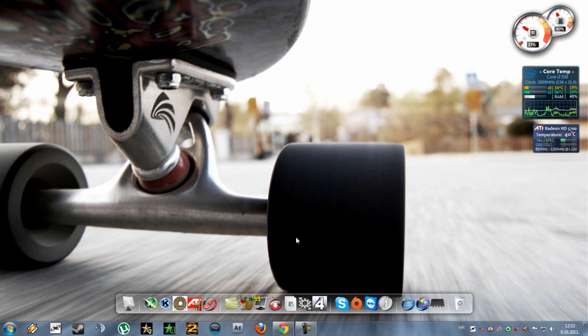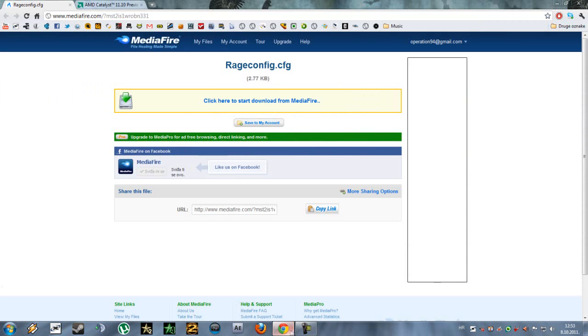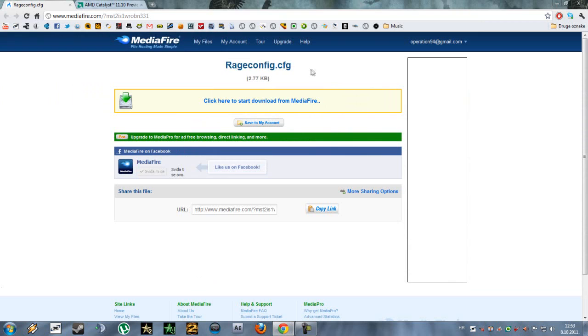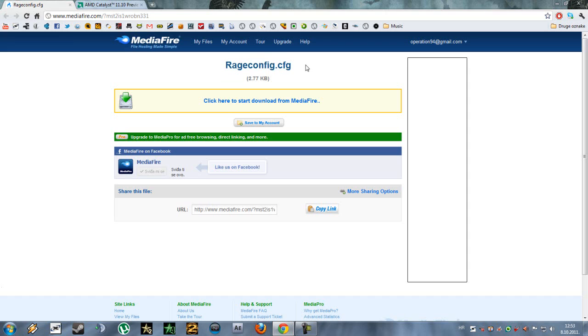I'm going to post all the download links in the description so that you can download them from there. You'll have to download this rageconfig.cfg which I'm using at the moment and it has helped me quite a bit.